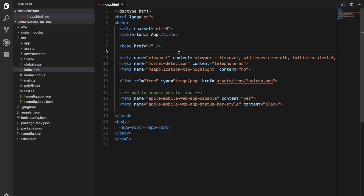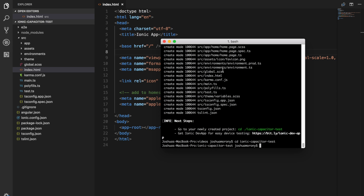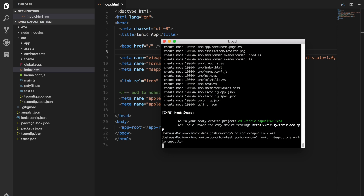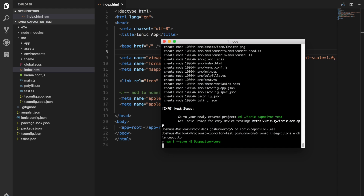What I have on screen now is just an Ionic application that I've just generated — a standard blank application. We're going to first get Capacitor enabled and then work through some of the commands. I'm currently working with the beta of Ionic 4. In the future, Capacitor integration will probably be enabled by default. But for now, we can just run the Ionic integrations command. If you come into your project and run ionic integrations enable capacitor, that's going to set up the Capacitor integration for you, including installing the Capacitor core library.